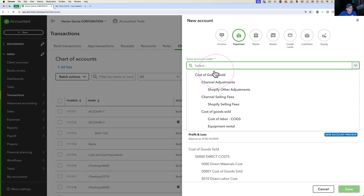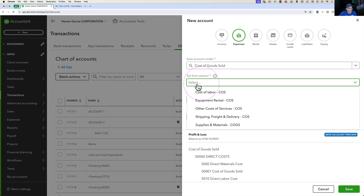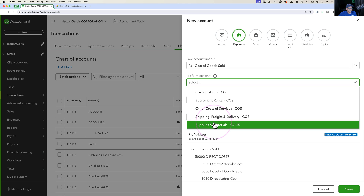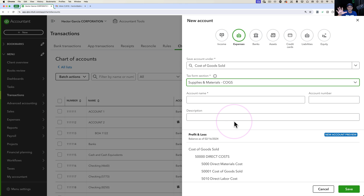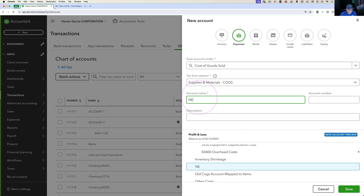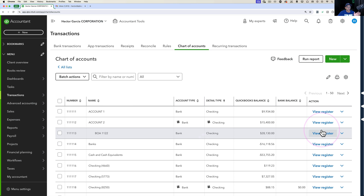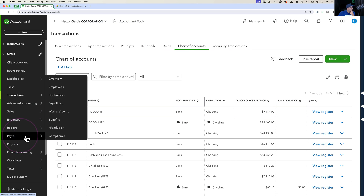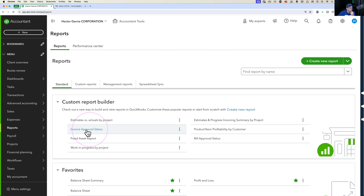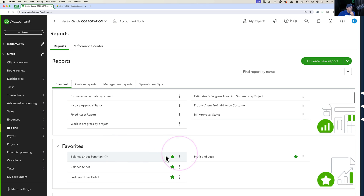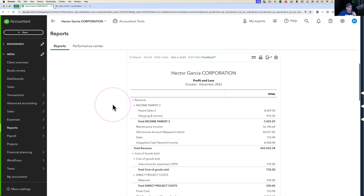Then I'll create another account — this time under Expenses — a Cost of Goods Sold account with the category Supplies and Materials, which is required for inventory items. I'll name it New COGS Account Mapped with three exclamation marks, then click Save. Both new accounts are now created.